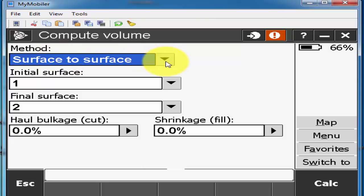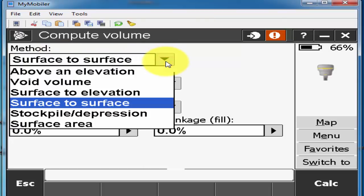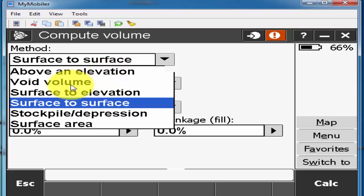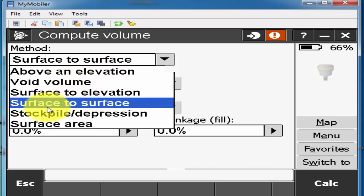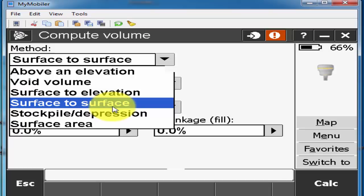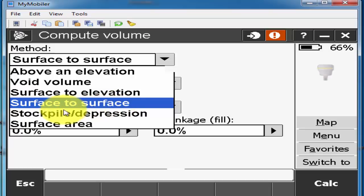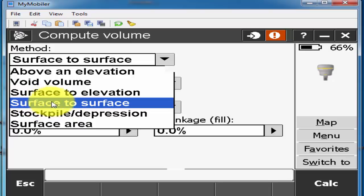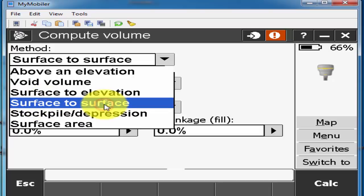And here I have number four option compute the volume. I'll click and then here is the compute method. If I click on this triangle I have many options like above an elevation, wide volume, surface to elevation, surface to surface. In this method I will use only surface to surface because I create two surfaces, one is the ground surface and one is the all points. So I'll use this option.